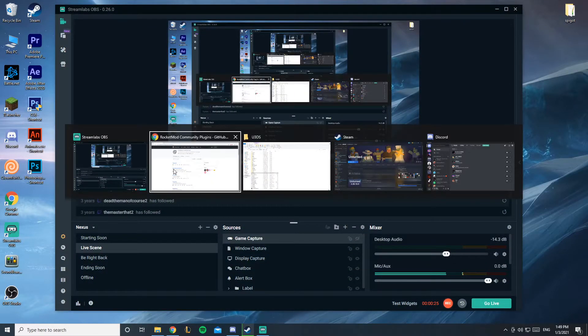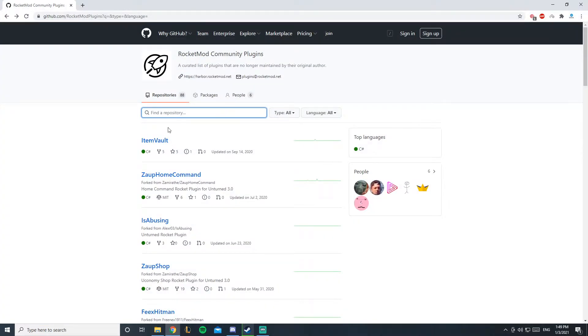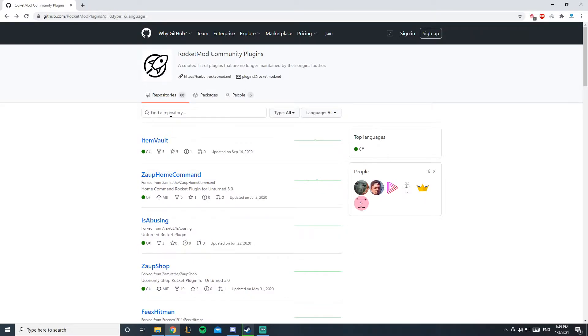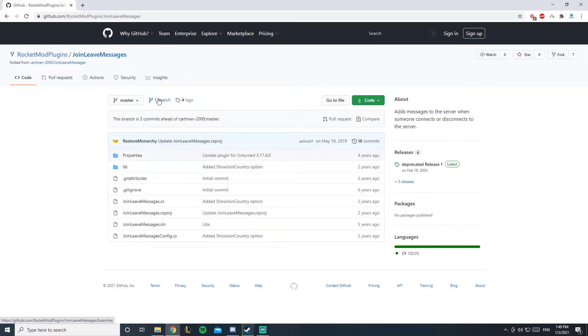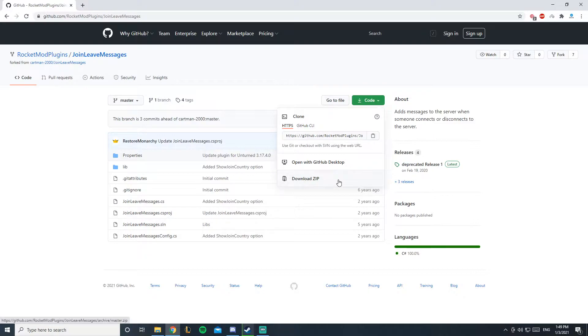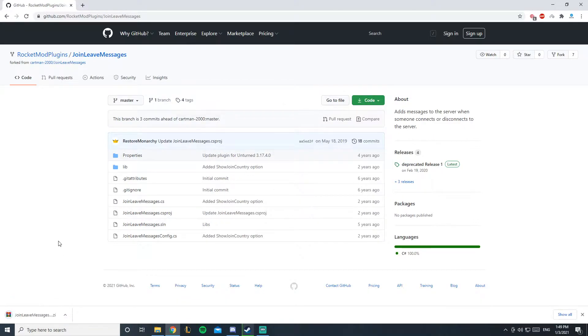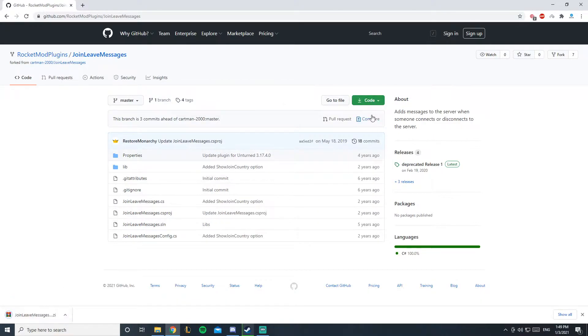You want to open Google. I'll leave this link down in the description. It's a community that contains plugins, so you want to search in here 'join' and here we go. It does not contain any branch, this is only branch, but it's up to date so that's cool. You'll click on code, download zip.